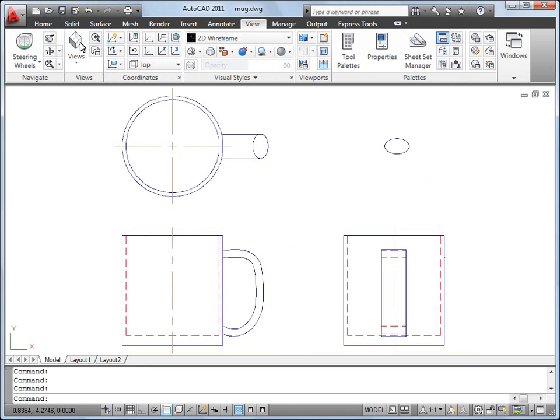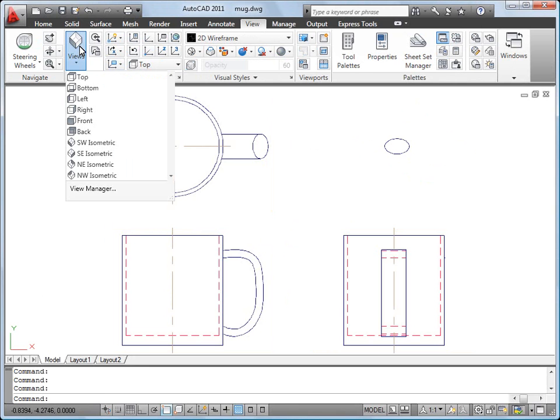Because 3D objects are easier to see in an isometric view, I'll change my view to southwest isometric.